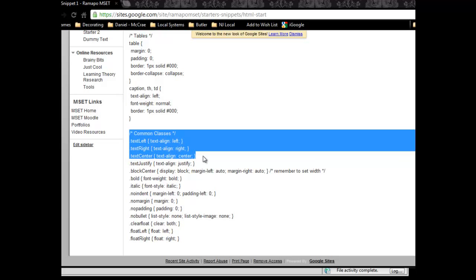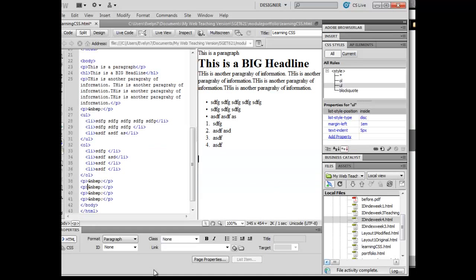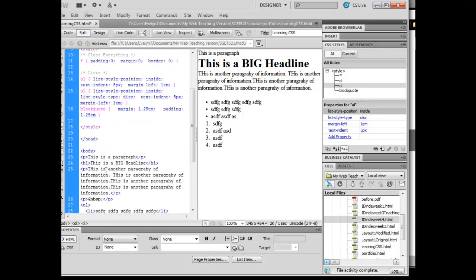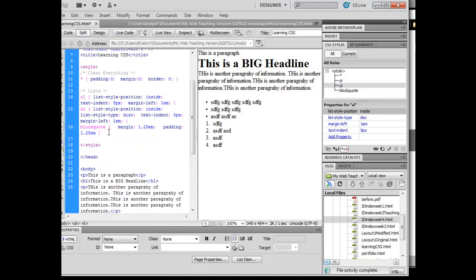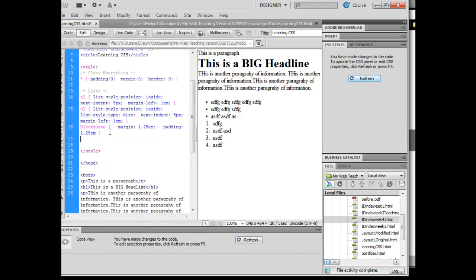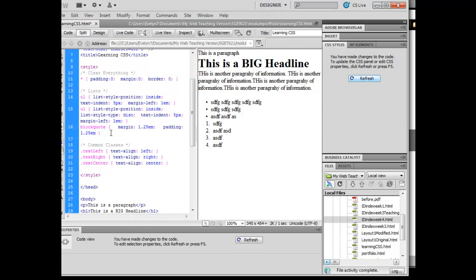Left, right, and center. I'm going to go ahead and copy those, and I'm going to come back over here. Once again, I need to put those into my style areas up here.